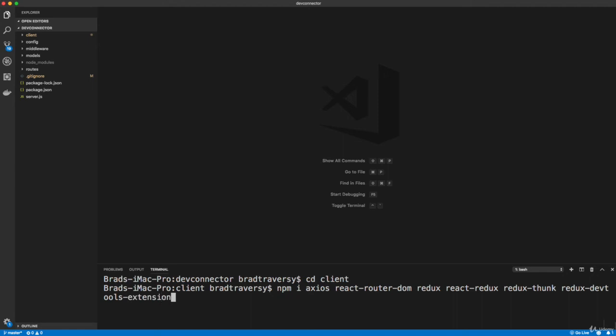And then we also want moment, which is a date and time library to format date and time. And then we also want react-moment so we can use moment within the component. So that should be everything.